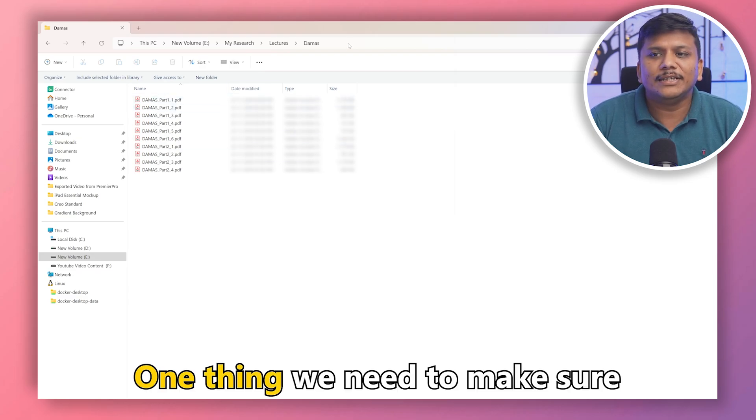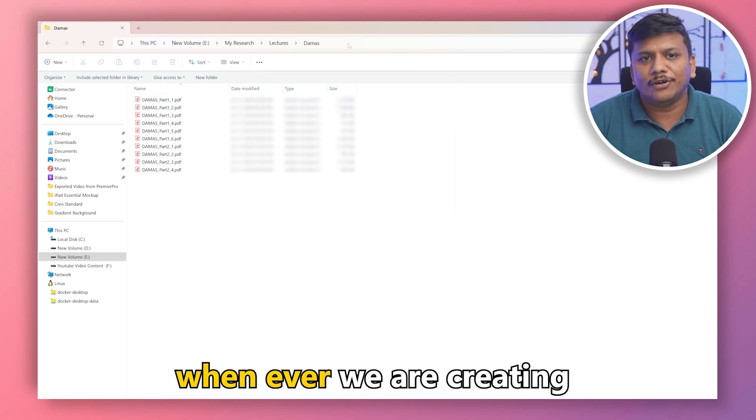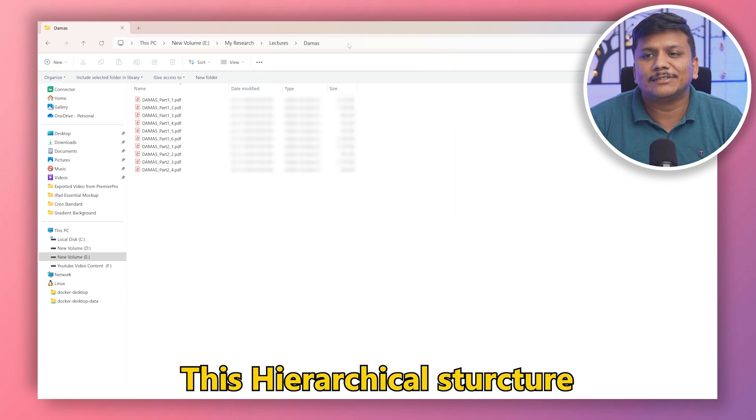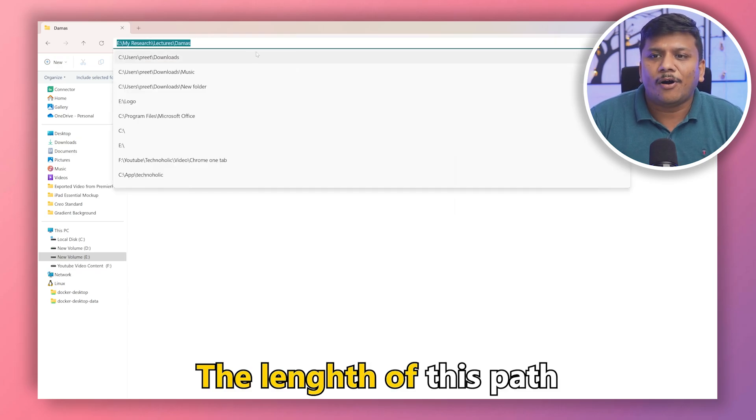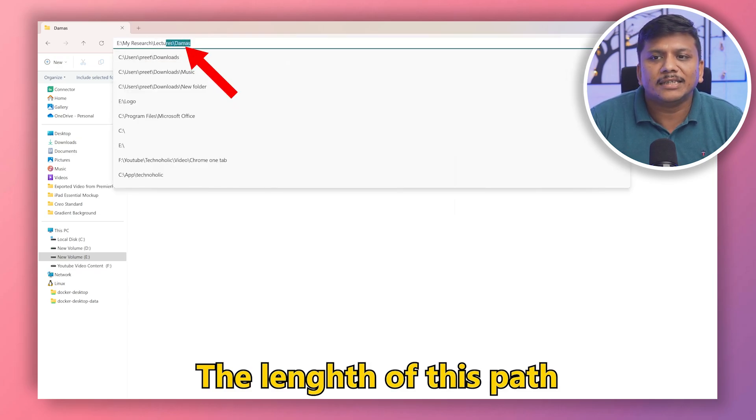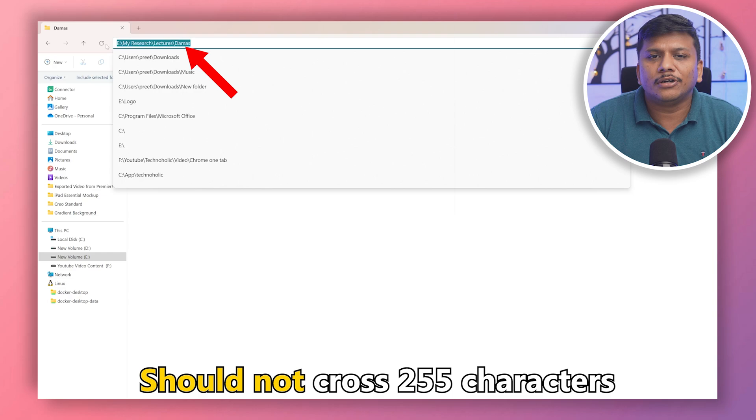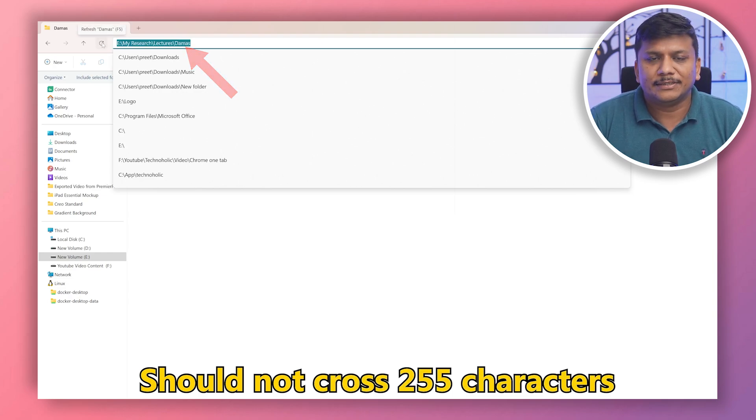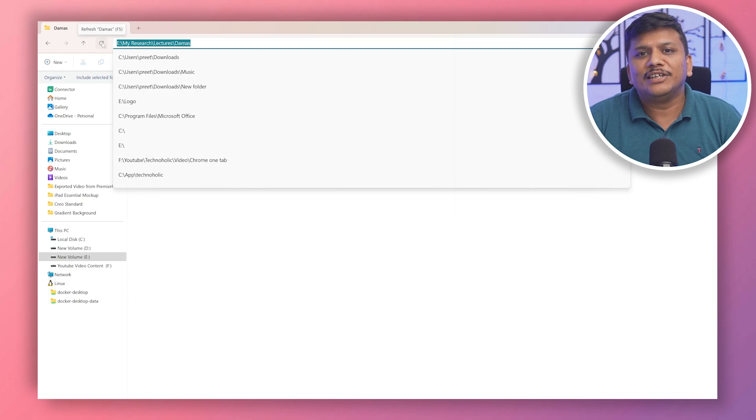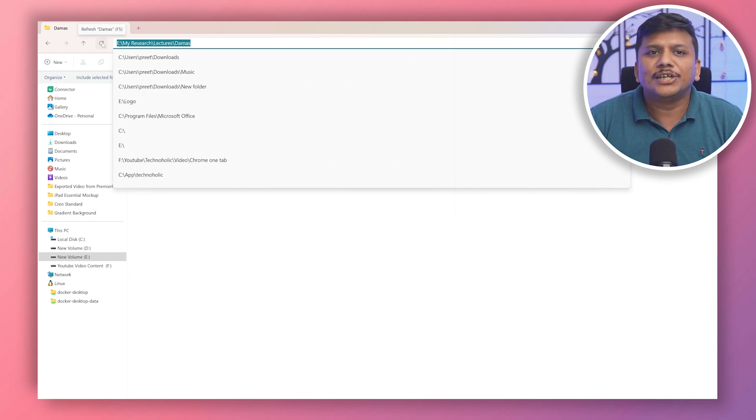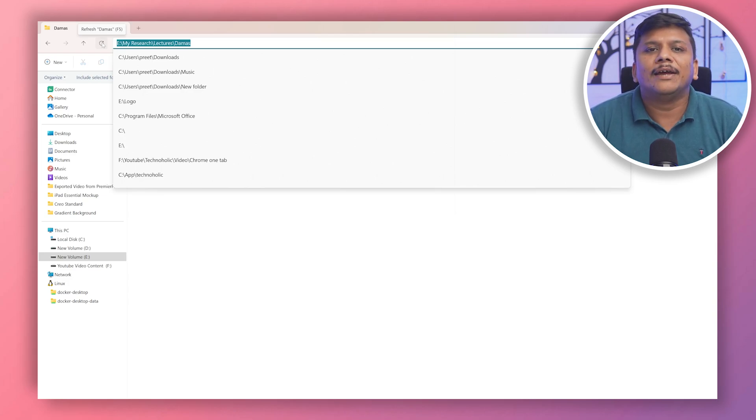And one thing we need to make sure: whenever we are creating this hierarchical structure, the length of this path should not cross 255 characters. If your paths are too long, you will run into problems. So stick to clear, brief names and avoid this issue.